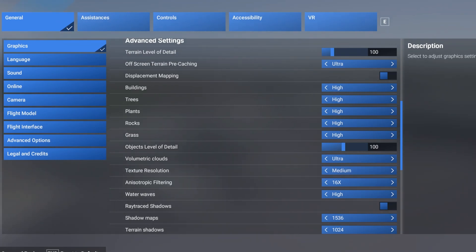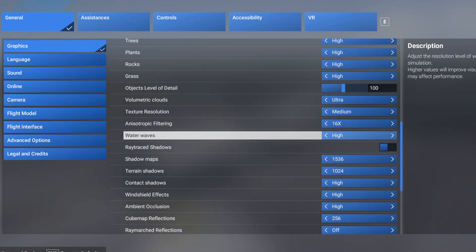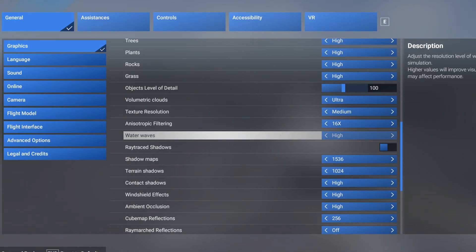Anisotropic filtering 16 times. I've tried it at 8 times, tried it at 16, don't see any difference. Water waves high again. Especially in the UK there's lovely rivers and the coast. It's nice to set them to high as we're coming into land.